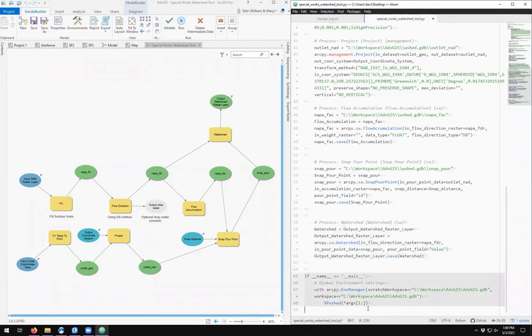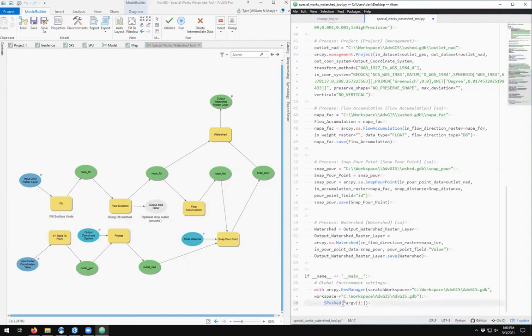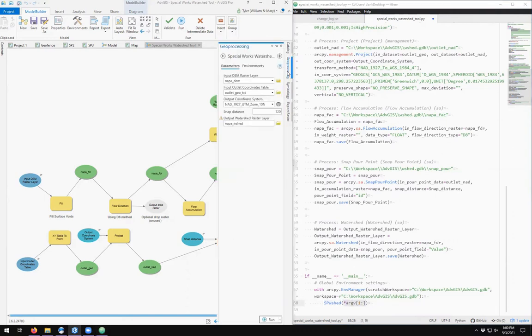And we saw that in Python, we run a tool by calling the function name. S-W-W-shed, S-P-W-shed was the name of our function. And we passed it the arguments, and the arguments are just the way in which they grab them from this geoprocessing pane.